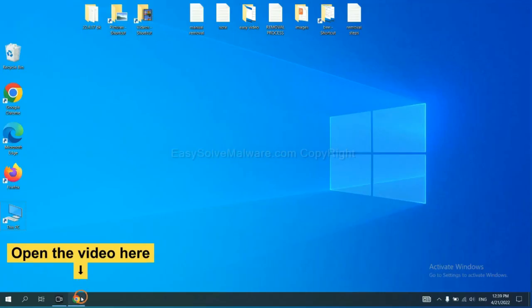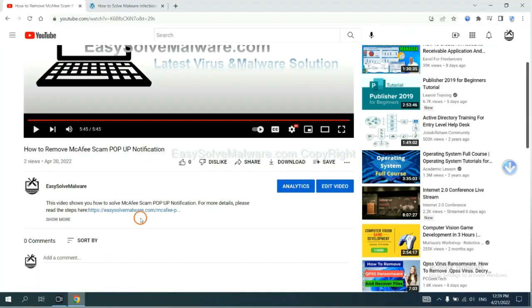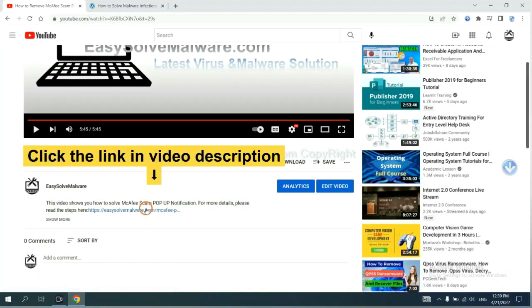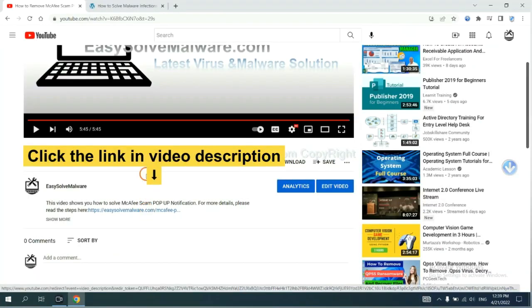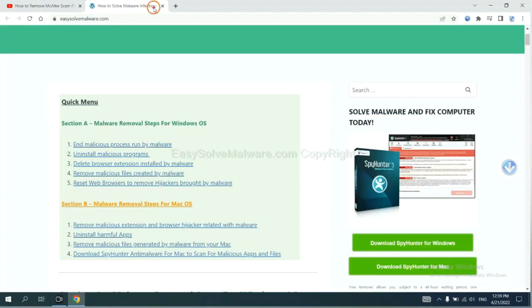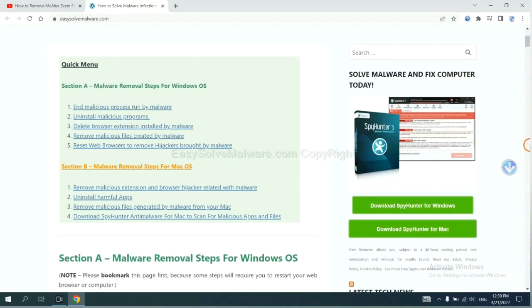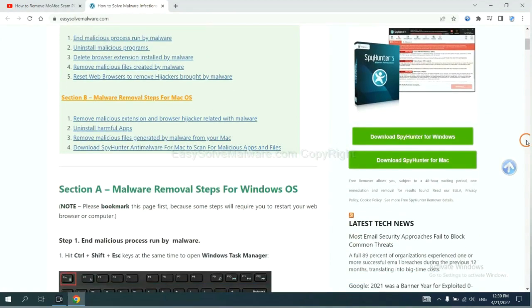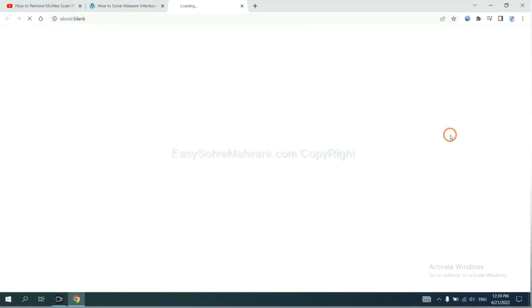Open the video. Click the link at video description and you will get a page. Now you can download SpyHunter here.